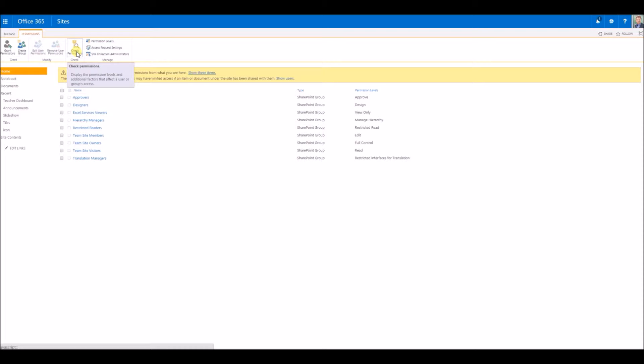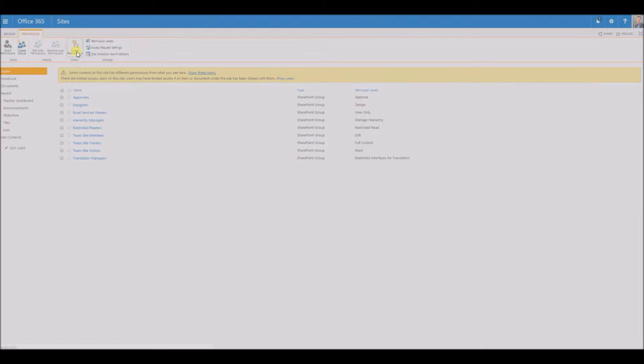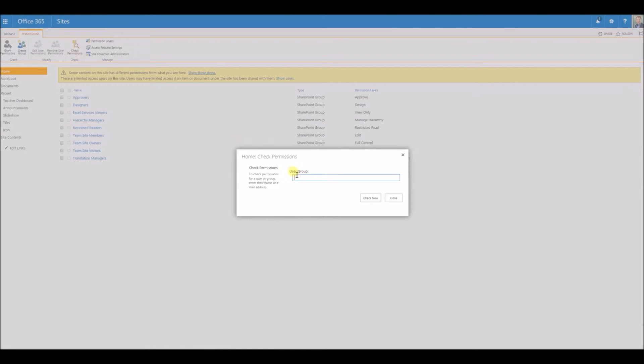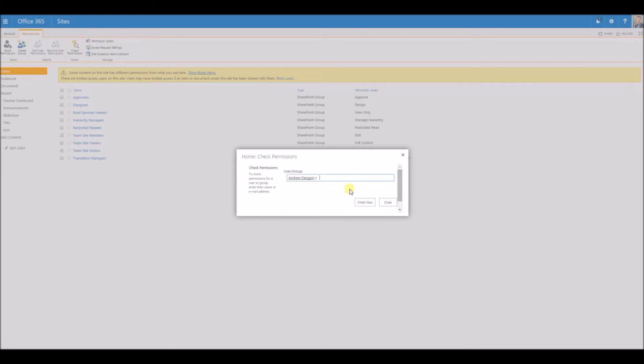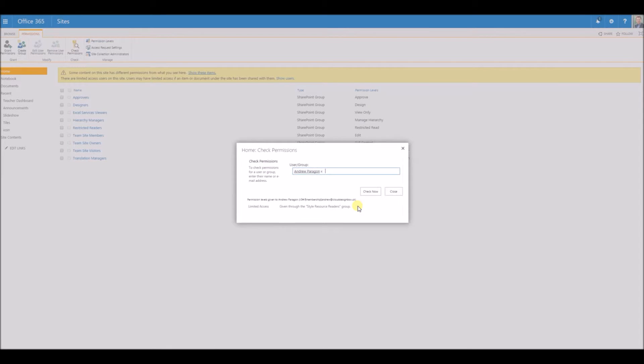This includes AD groups, SharePoint groups, and what permission level they have on this particular site. I press check permissions, type in the name of the user, then press check now to see which groups they're in and what they have access to.